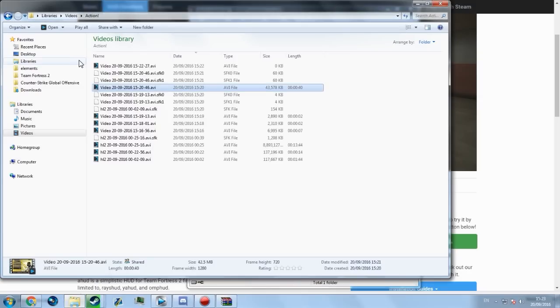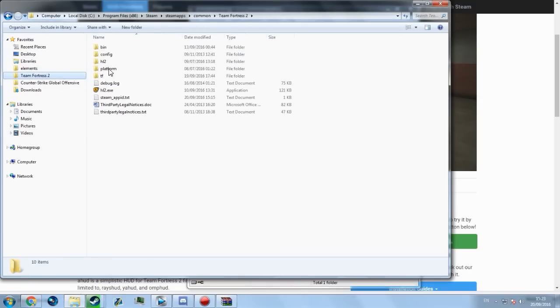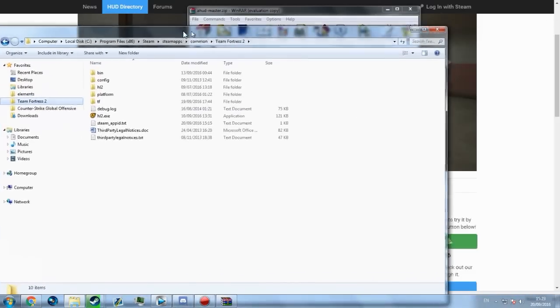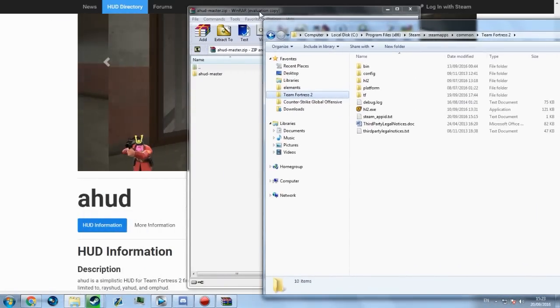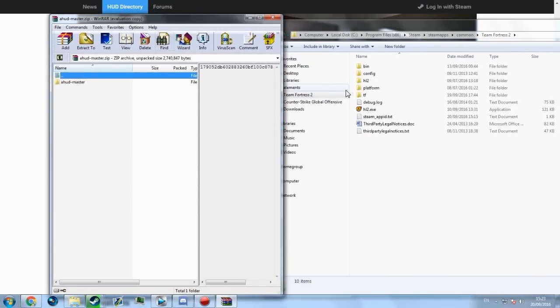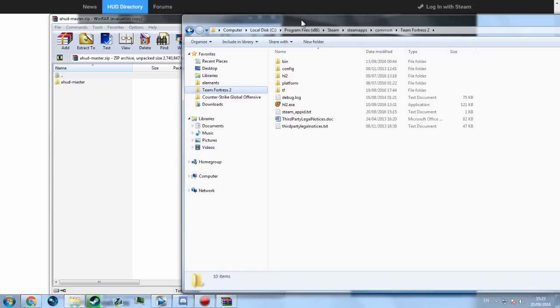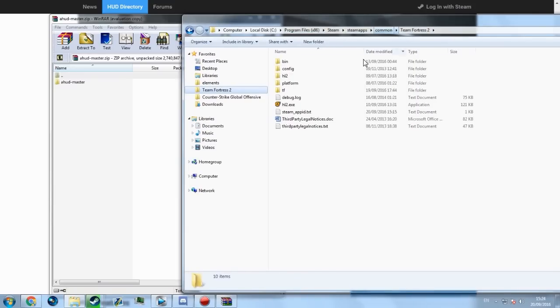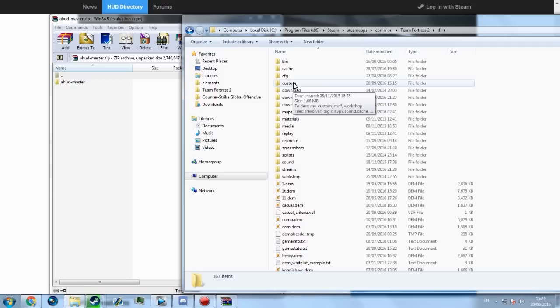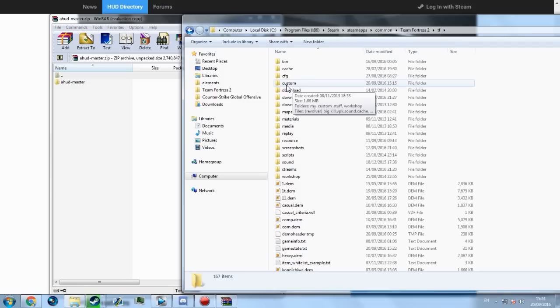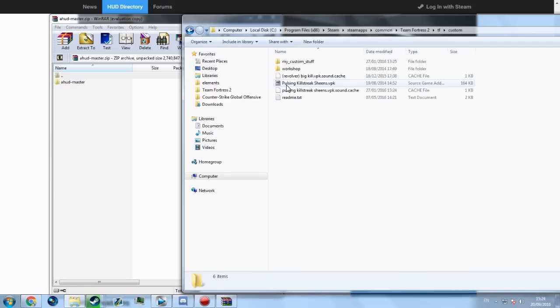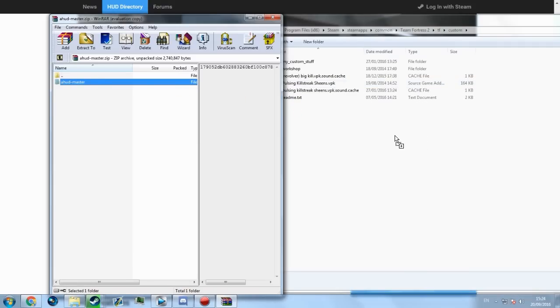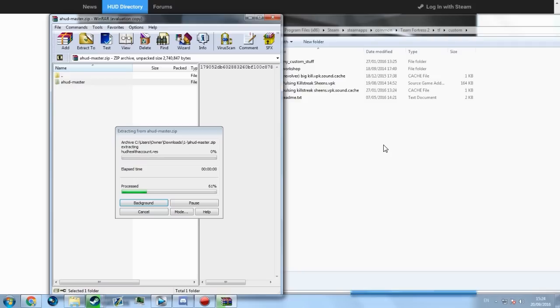Now you don't actually need to do anything like extract the file or anything. It's literally as simple as going over to your Team Fortress 2 folder through Steam, Steam Apps Common, clicking the TF button and clicking Custom. If you don't have a custom folder, then just simply create one. But I think most people do.